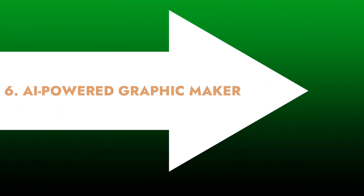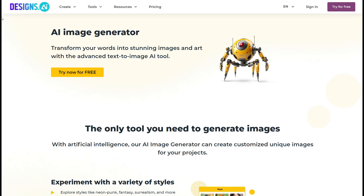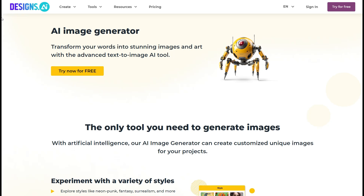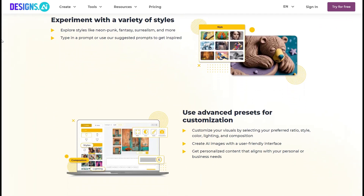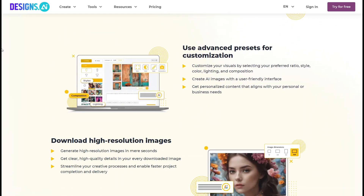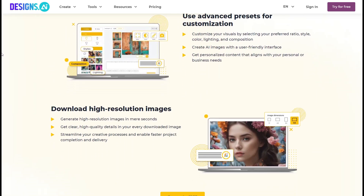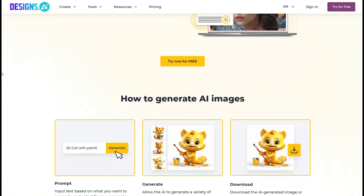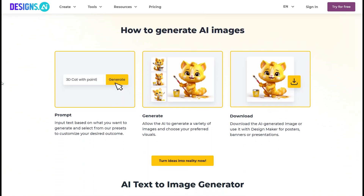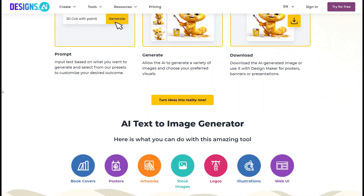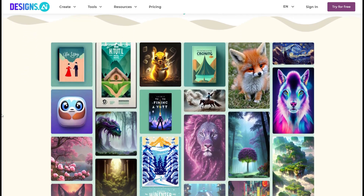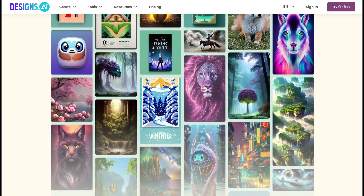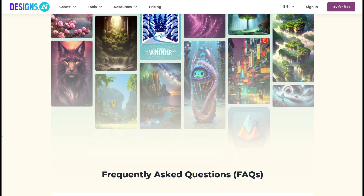AI-Powered Graphic Maker: Designs.ai helps you create stunning graphics for your social media, website, or marketing campaigns. You can choose from a range of templates or create your own design from scratch, and the AI technology will suggest design elements to enhance your creation.